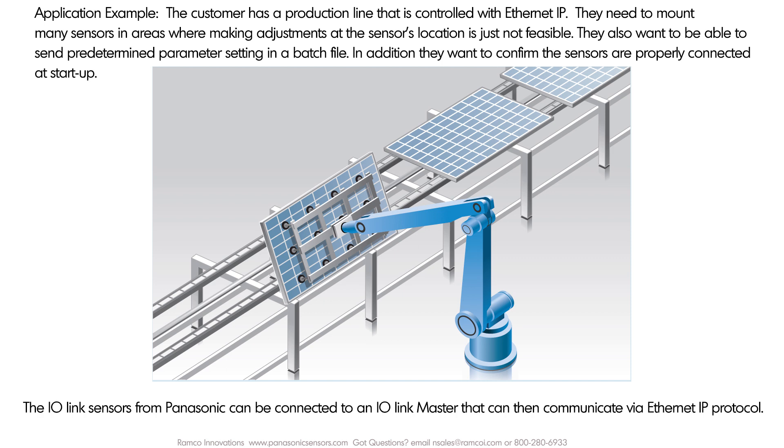The IO-Link sensors from Panasonic can be connected to an IO-Link master that can communicate via Ethernet IP protocol. By adding add-on instructions or AOI files to the Rockwell PLC, you can very simply make adjustments.